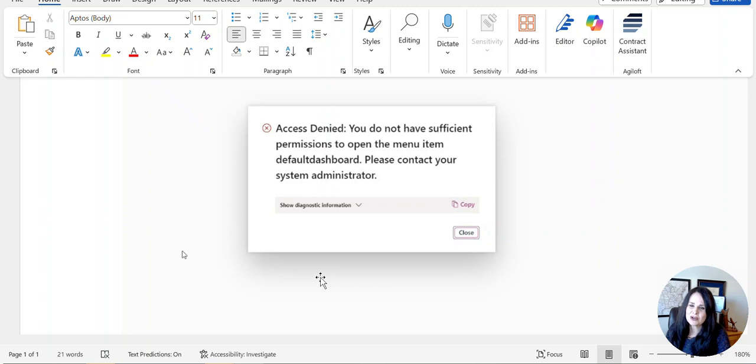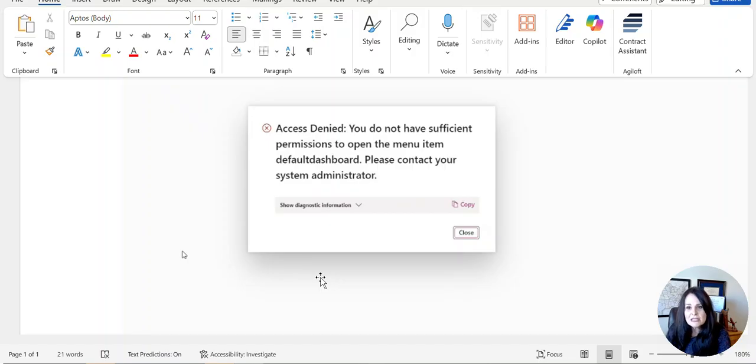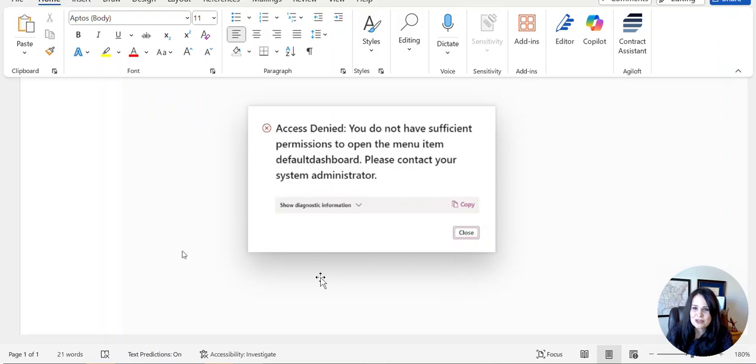Well, we were all scratching our heads because we, being system administrators, could get in just fine. So we knew the legal entity was set up correctly and everything was good there, but none of the users could log in. It really got us puzzled, thinking why is this happening and what's the solution.